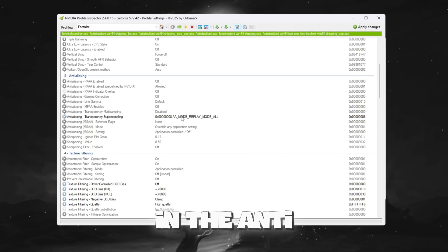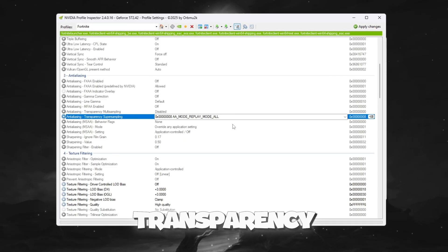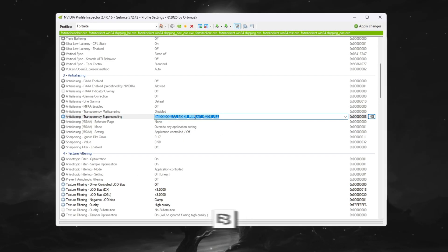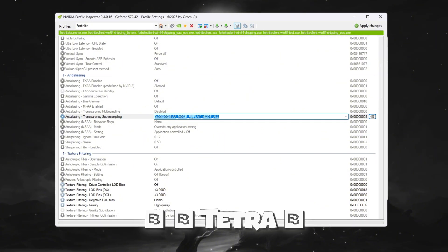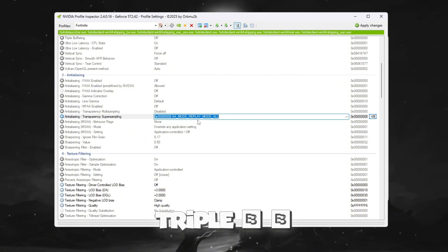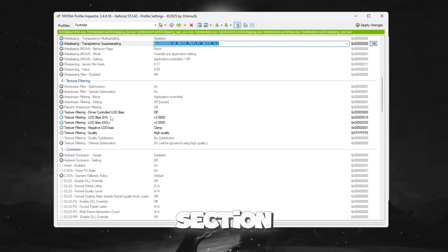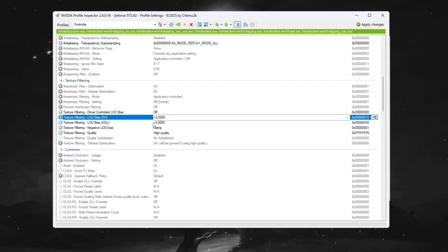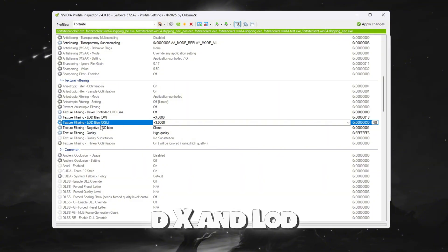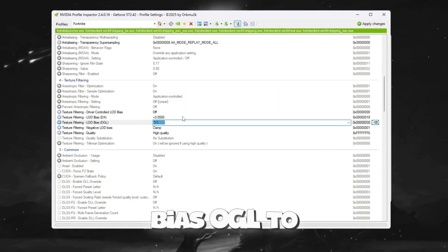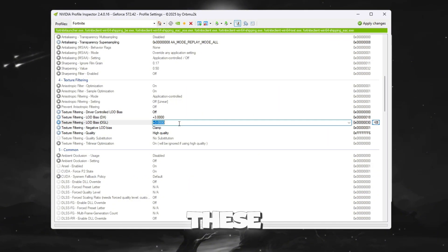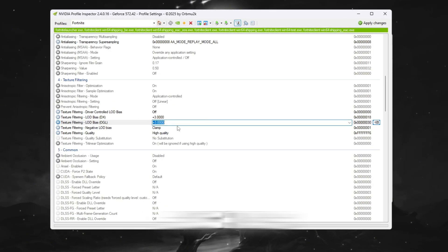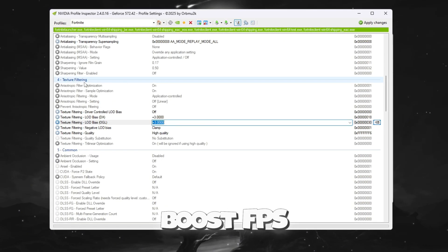In the Anti-Aliasing section, set Transparency Super sampling to 00000000 Tetra 0 0008. In the Texture Filtering section, turn on driver-controlled LOD. Set LOD bias DX and LOD bias OGL to plus 3. These changes will reduce small graphics details such as grass and shadows, which helps boost FPS.